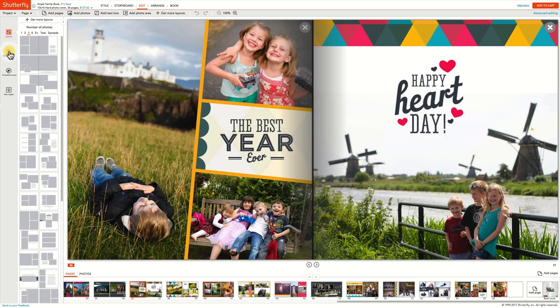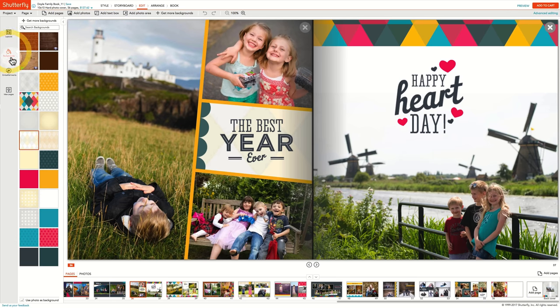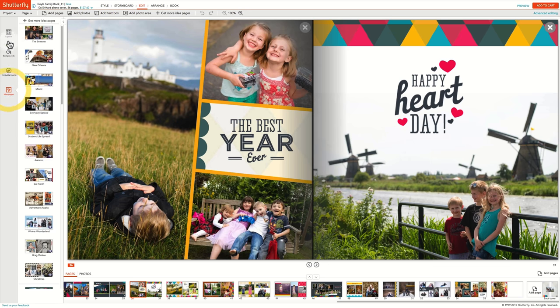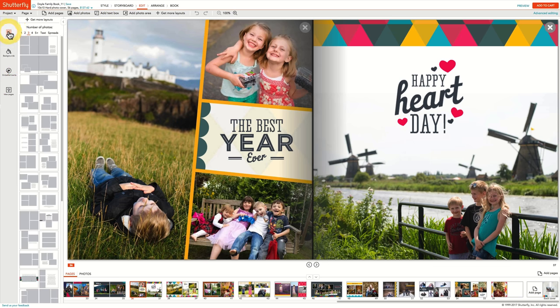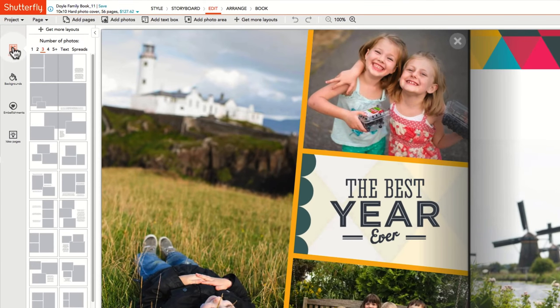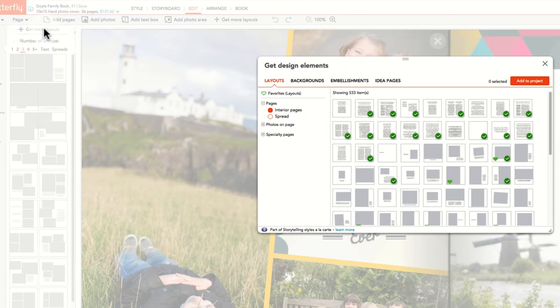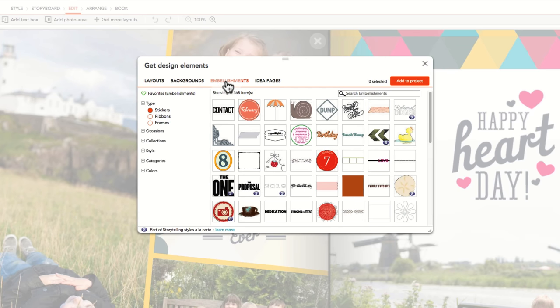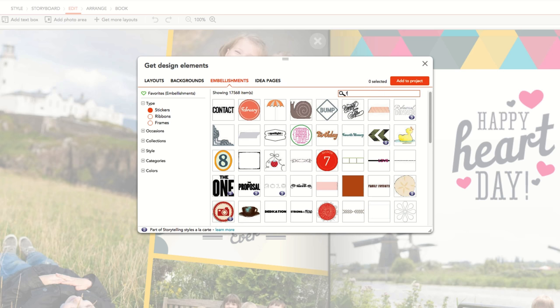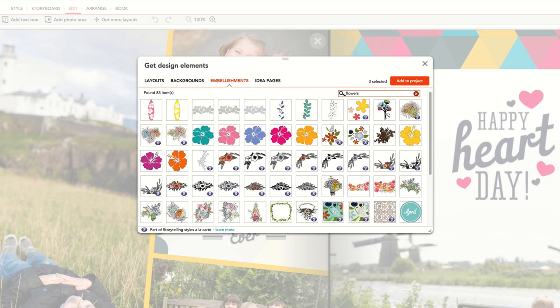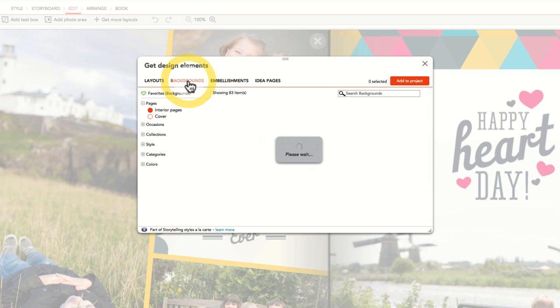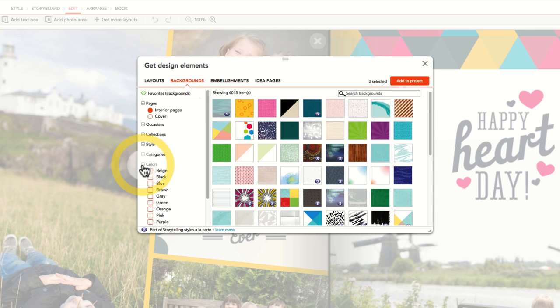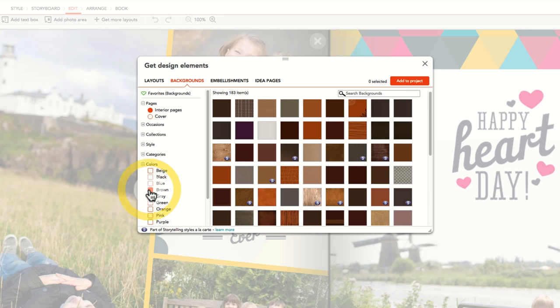In addition to the backgrounds, embellishments, idea pages, and layouts that come with the style you select for your book, there is an enormous library of thousands of others to choose from. Click on the Get More link at the top of each tab to section to explore the library of elements available to you. There is a helpful search box to find embellishments that fit your needs. Or use our filters to find elements in relevant groupings, for example, filter backgrounds by color. Scrolling over the element will give you a bigger preview.